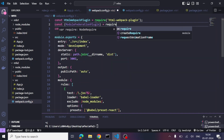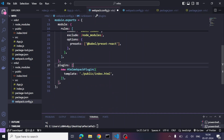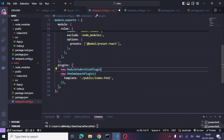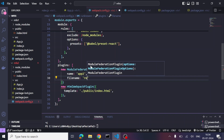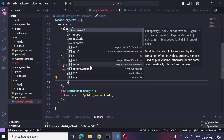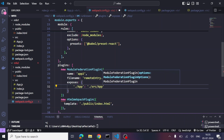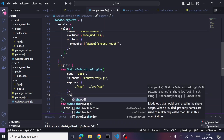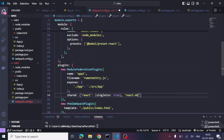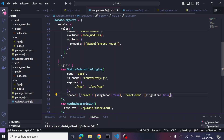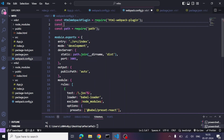Let's import the ModuleFederationPlugin from webpack and add it to the plugins section in MFE2's webpack config. We use 'new ModuleFederationPlugin' with these options: name set to 'app2', filename set to 'remoteEntry.js' (the convention), an 'exposes' option where we expose './app' pointing to our app.js inside src, and shared dependencies like React and ReactDOM with 'singleton: true' — meaning only one version should be loaded in the main application.